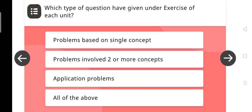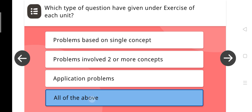Which types of questions are given under the exercise of each unit? Problems based on a single concept, problems involving two or more concepts, application problems, all of the above. The right answer is: all of the above.